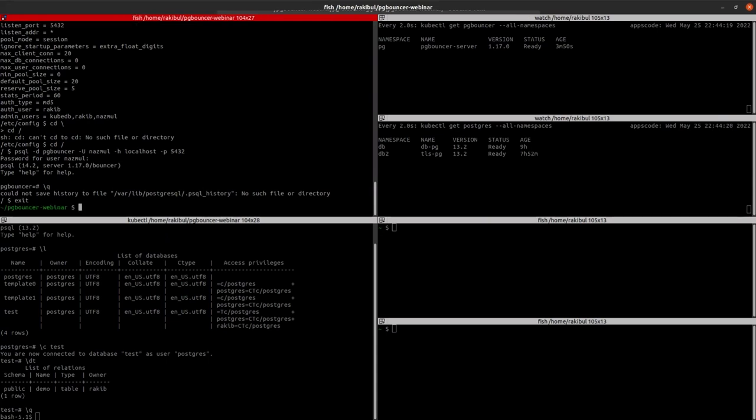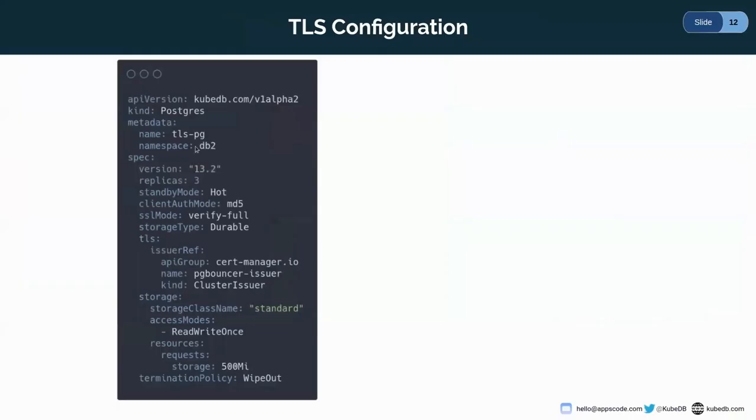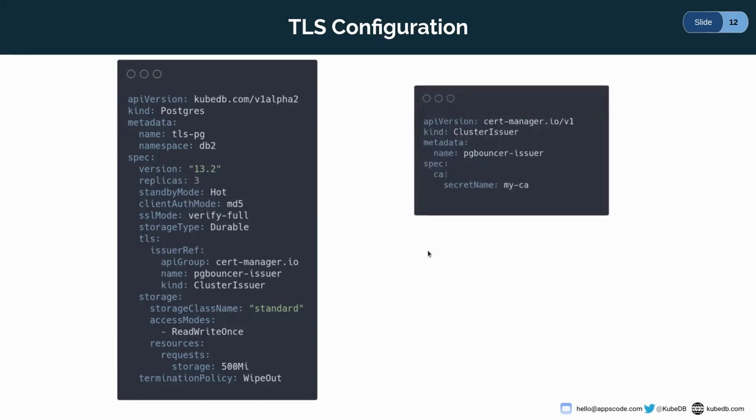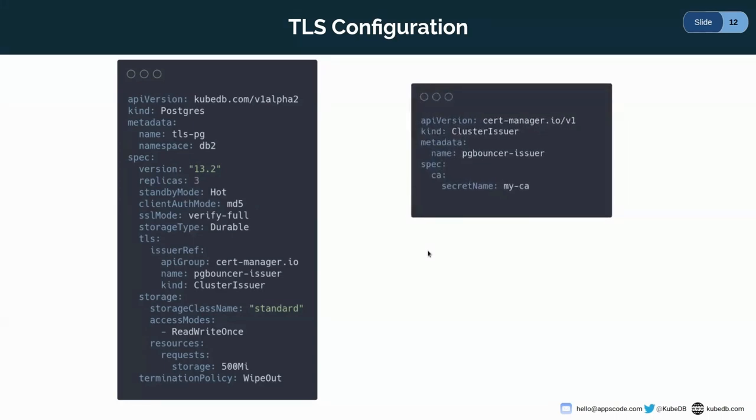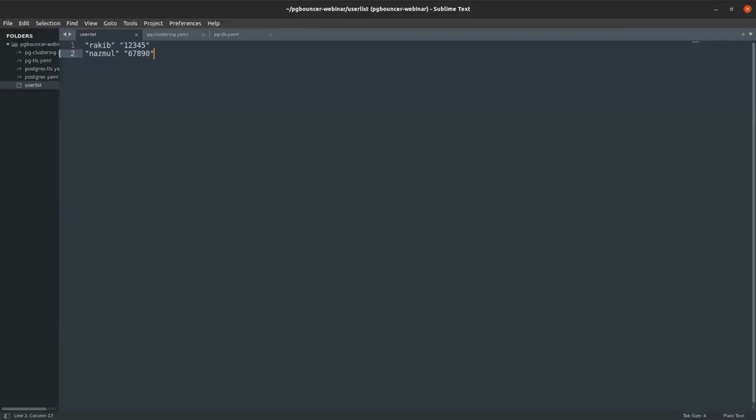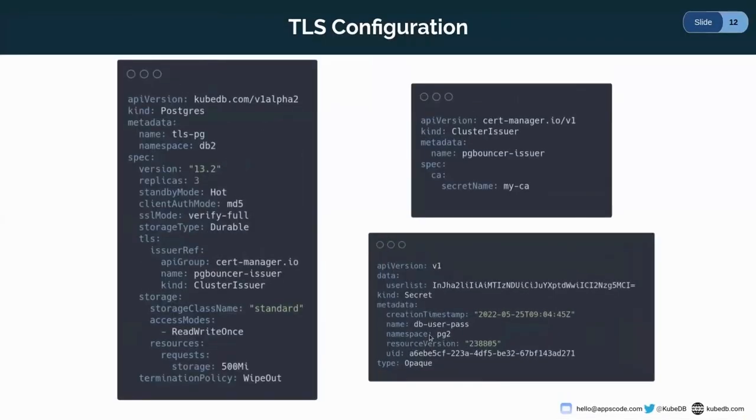So let's see the TLS configuration. For this Postgres server here, the name of the server is tlspg, which is running the db2 namespace. And we are here using the Postgres version 13.2, which also has three replicas. And here in the TLS configuration, I'm using the SSL mode verify full. And here is the issuer reference. I'm using a cluster issuer for cross namespace. I'm using this cluster issuer with the secret. And I'm using the same user list file for creating secrets. Here I have created secret in the pg2 namespace db user pass.